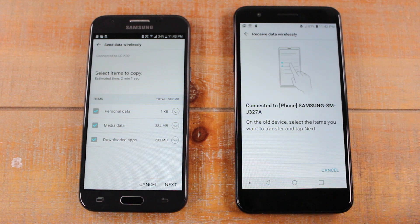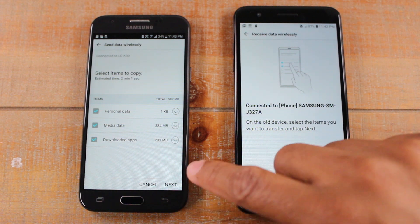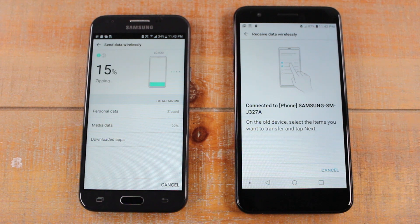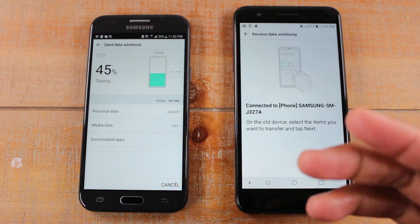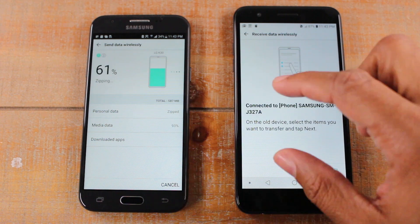Hit next on the old phone and on the K30, and at this point sit back, relax, and let the phones do the work. You will see it update you on the progress of how long it's going to take.